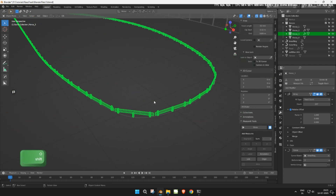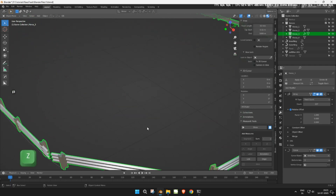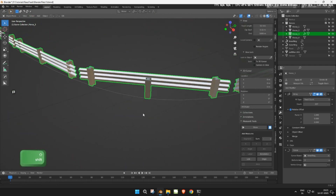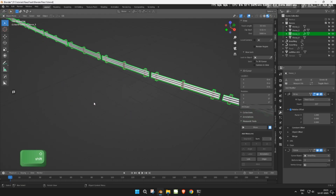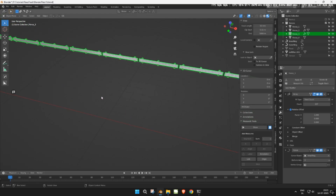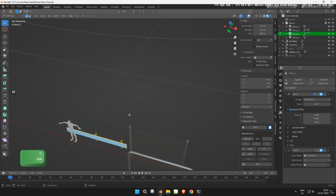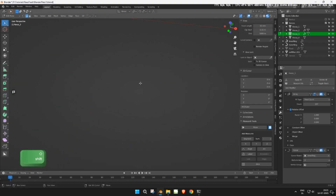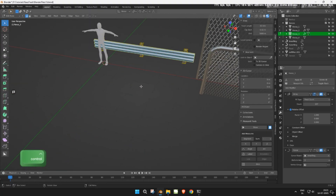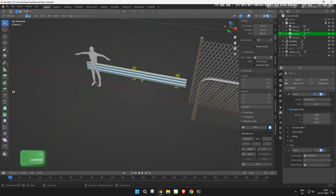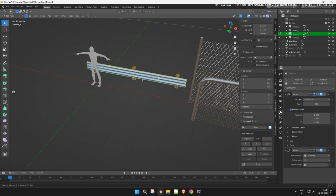You might notice that the rails don't bend properly along the curve. This is because the mesh doesn't have enough geometry. To fix it, hide the modifiers, go into edit mode, and add a few loop cuts to both the front and back of the rail mesh. This should fix the bending issue.